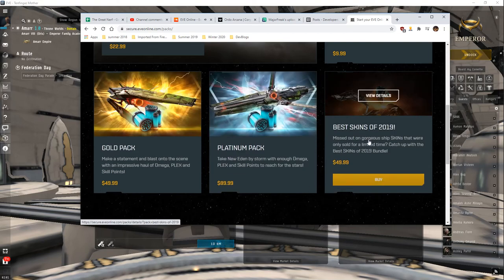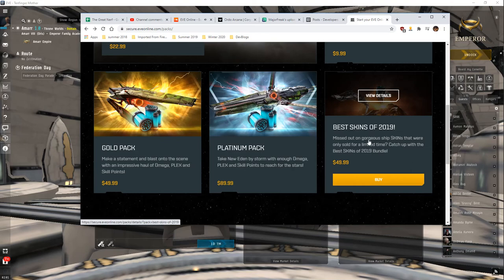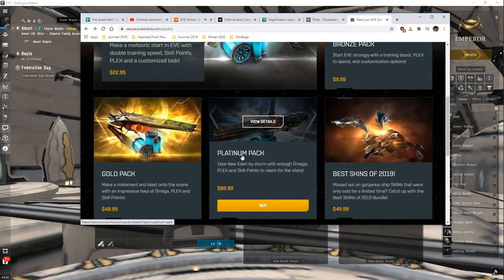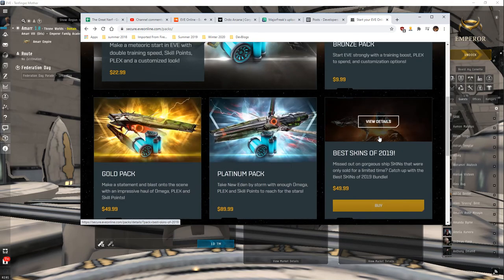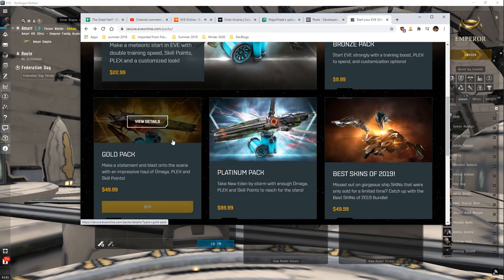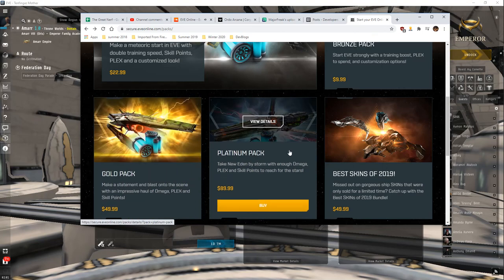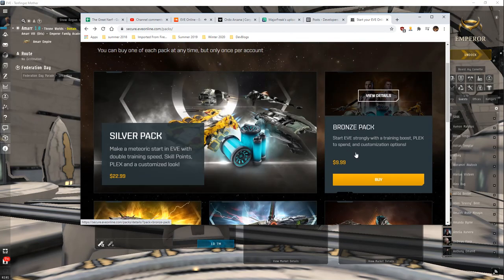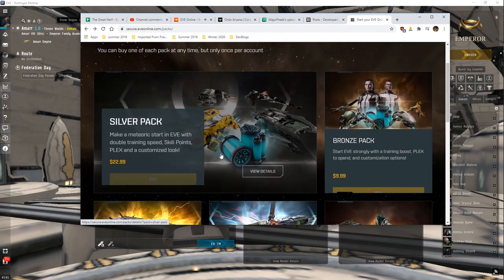The gold pack and the platinum pack and stuff like, I would wait till you become Omega before, like, yeah, if you're Omega, get all, get the packs. It's great. But if you're Alpha, just stick with the silver pack, you know, maybe the bronze pack.